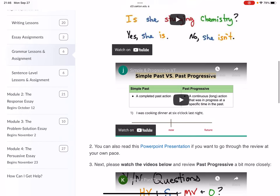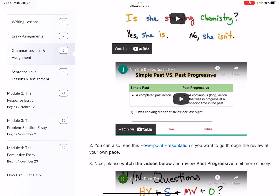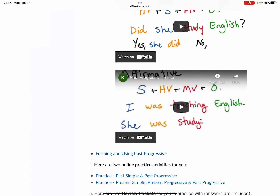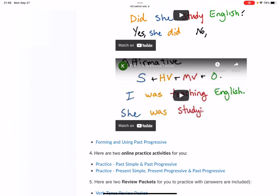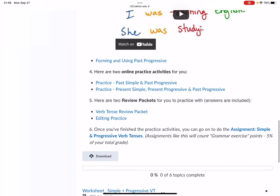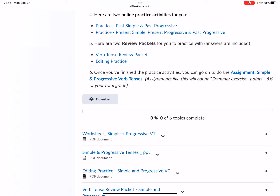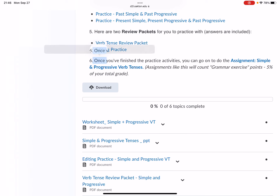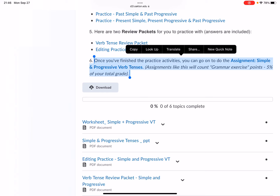There are videos to watch — watch those videos carefully — and then there are some practice exercises for you to do. If you have any questions, you can email me. You'll also notice the assignment: Simple and Progressive Verb Tenses. You can start working on that if you want, but I have extended the deadline to Sunday, October 3rd at midnight. That way, if you have any questions, you can ask me on Thursday before completing the assignment.